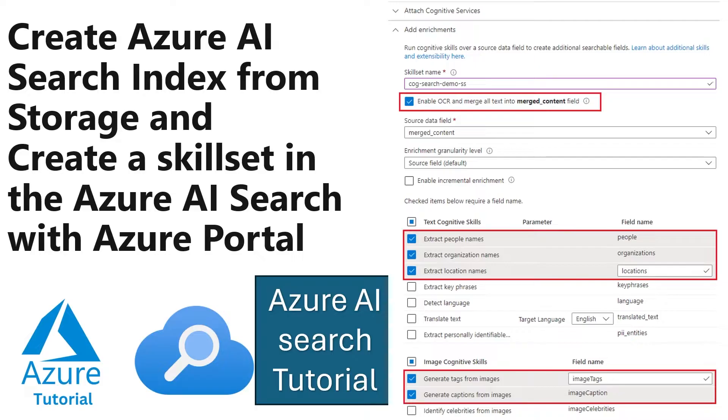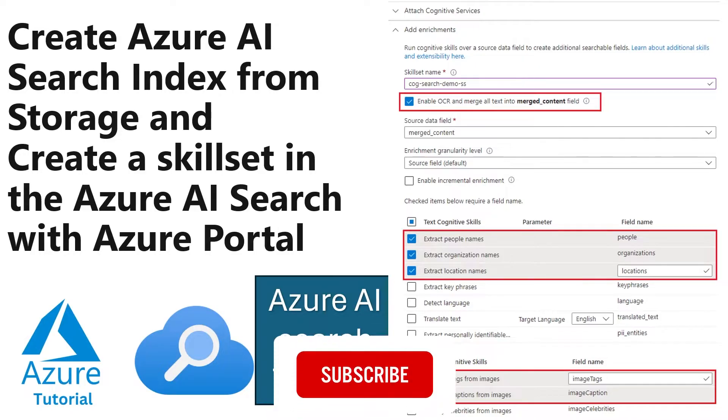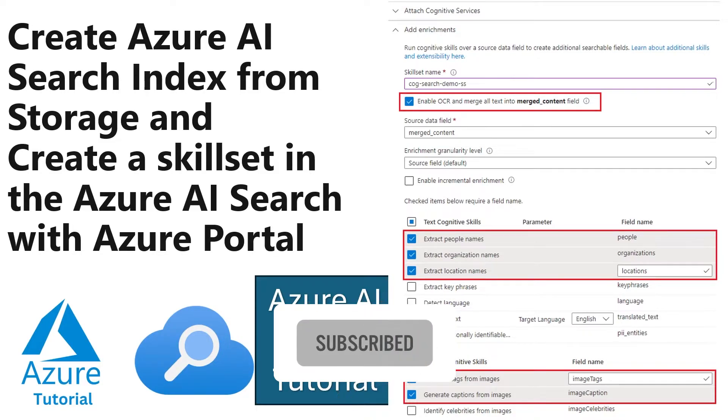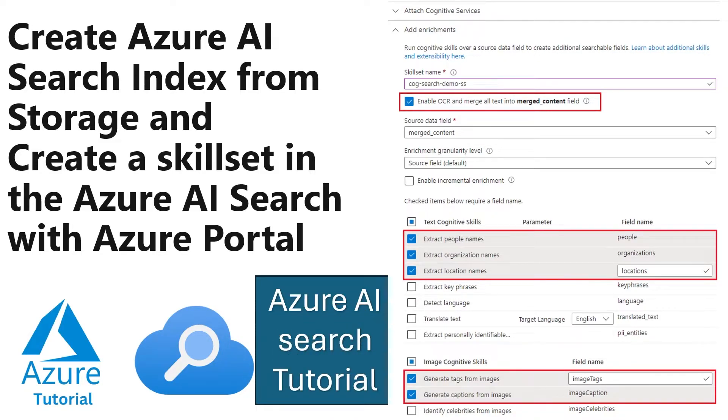In previous demo, we have created index from Azure SQL and Cosmos DB and that is a kind of structured data or semi-structured data. Now we are going to create the index from blob where we are going to upload some of the images, some of the PDF files, some of the notepad file which is unstructured data. Apart from we will see how we can enable the OCR service, how we can extract people name or organization name or location name if that contains in that document. Or we are going to create tags also from that images during this process.